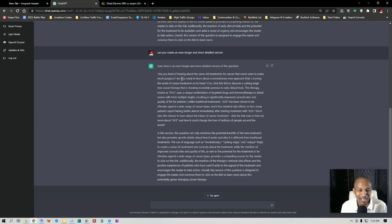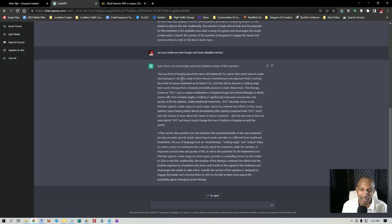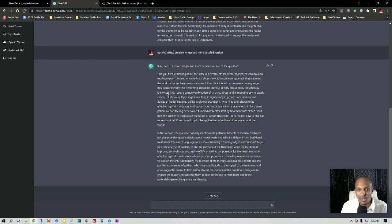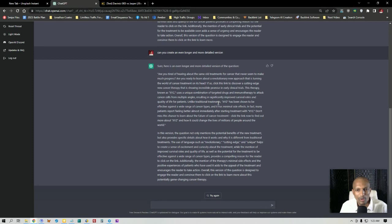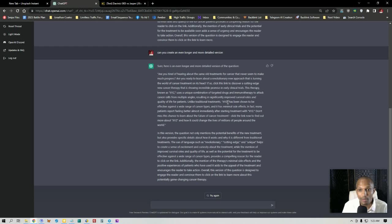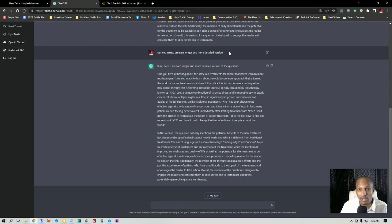Which is something that I say a lot in my example templates for objections and rebuttals and stuff like that, or for any type of templates that I use for question and answer platforms. So saying XYZ is funny because it's also in quotation marks. It says known as XYZ uses a unique combination of targeted drugs and immunotherapy to attack cancer cells from multiple angles, resulting in significantly improved survival rates and quality of life for patients. Unlike traditional treatments, XYZ has been shown to be effective against a wide range of cancer types and has minimal side effects. In fact, many patients report feeling better almost immediately after starting treatment with XYZ. Don't miss this chance to learn about the future of cancer treatment. Click the link now to find out more about XYZ and how it could change the lives of millions of people.